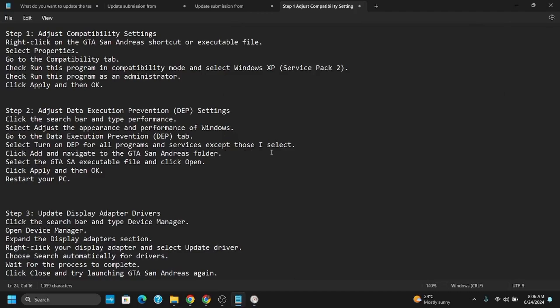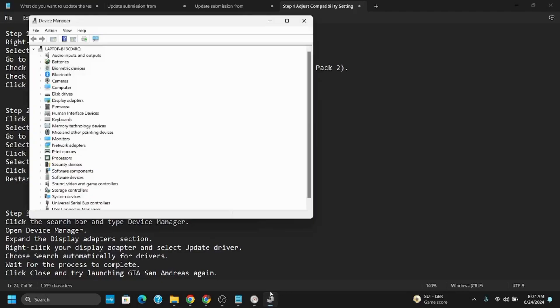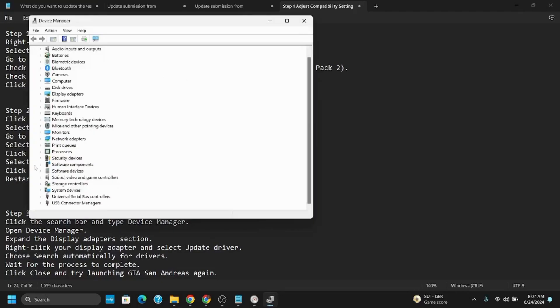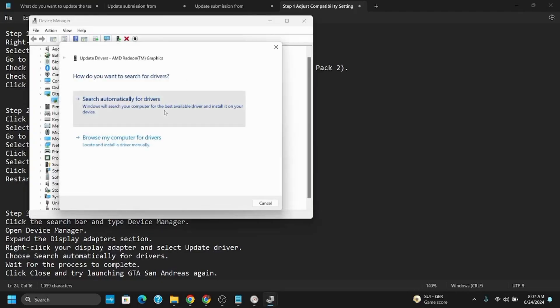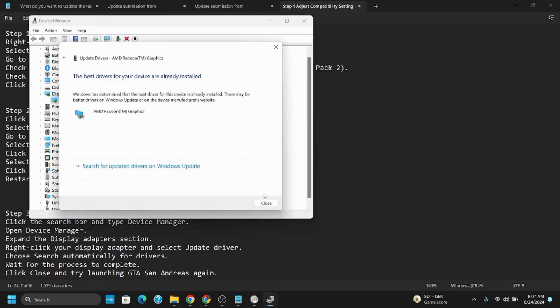If this doesn't work, you'll have to update the display adapter drivers. Open Device Manager, go to display adapters, click on your graphics adapter, and update the driver. Once this is done, if you try to relaunch the game, it should probably work.